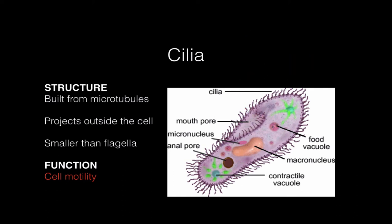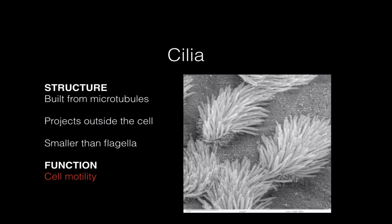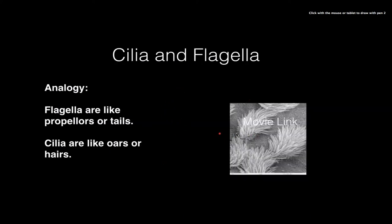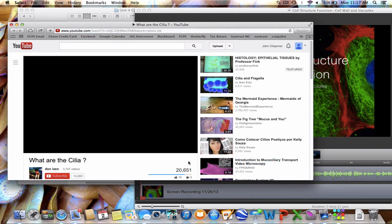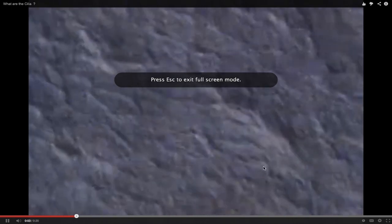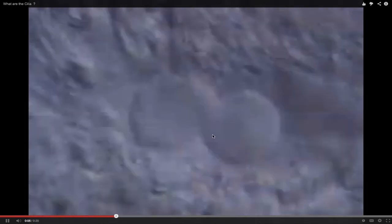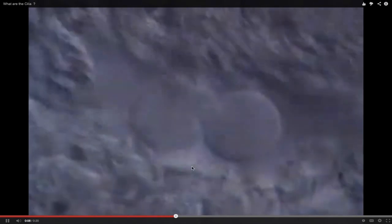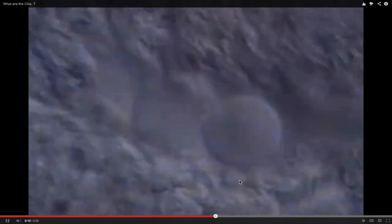It's the same thing for cilia — cilia beat in unison to allow the cell to swim through the water. Here's an actual picture of some cilia. Cilia project on the outside of the cell membrane, arranged in groups, and by moving they allow the cell to move. In this picture you can see thousands of little cilia all beating in unison to move materials or to move the cell through a fluid.